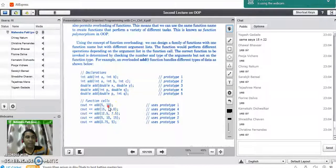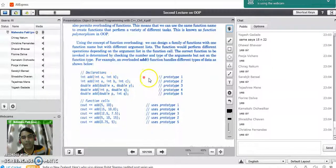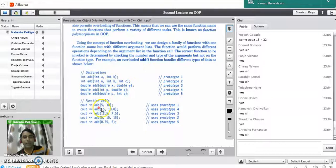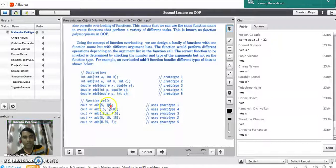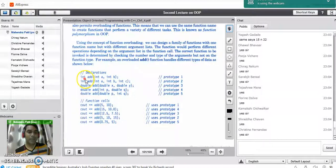The second criterion for selecting a function is the type of parameters. Here, both variables in the function call are of integer type, so it picks prototype 1, which has two integer parameters, performs the addition of two integers, and returns the value to the caller.